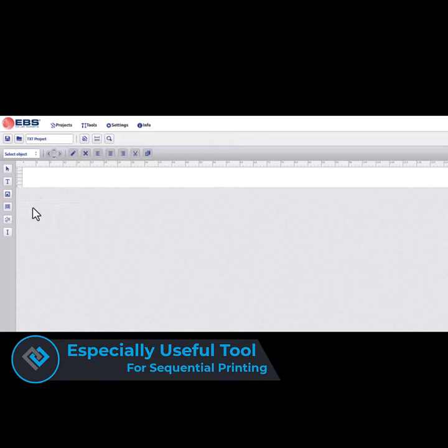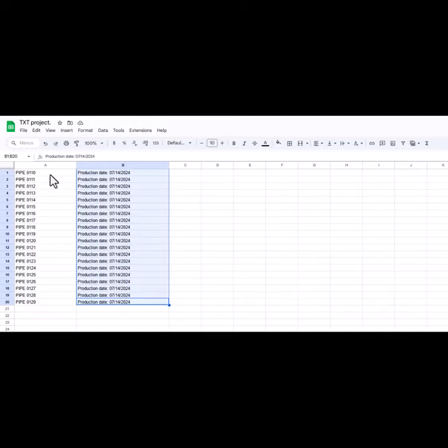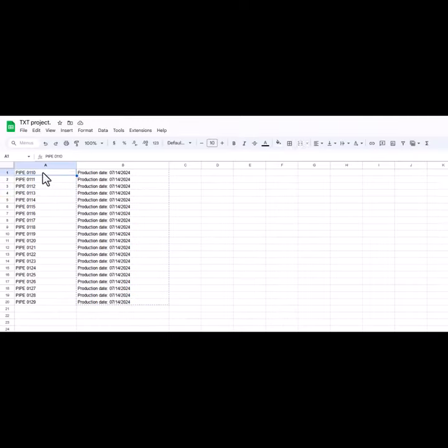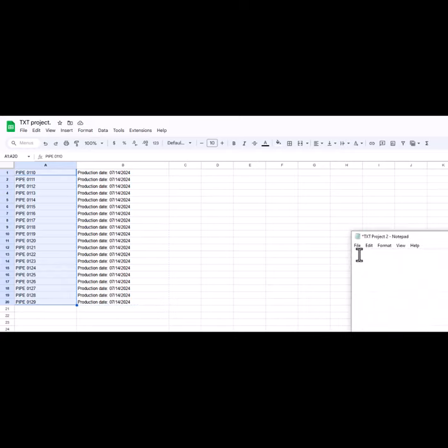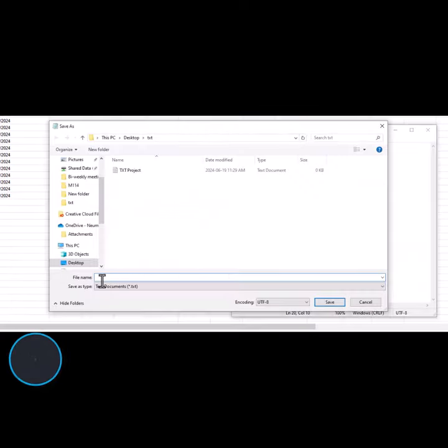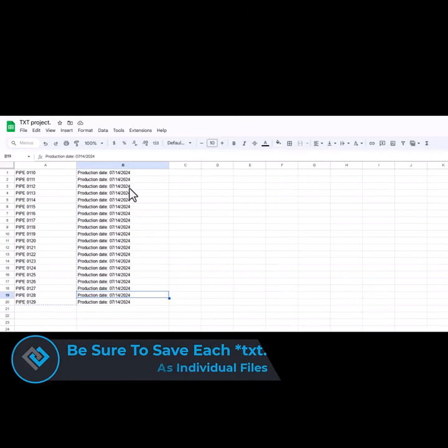The first step is to create a new project in the web editor software. Then go to your Excel sheet and open up the app called Notes. You're going to transfer all of the messages in the first column in the Excel sheet into Notes and then save it as its own individual element.